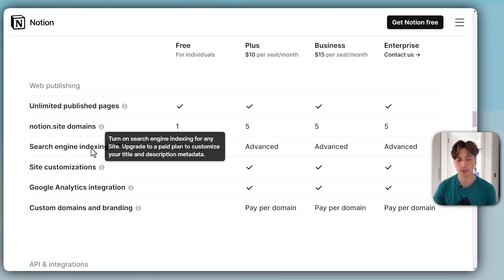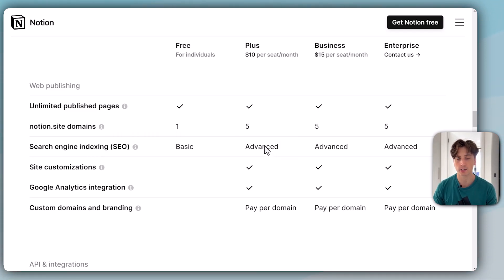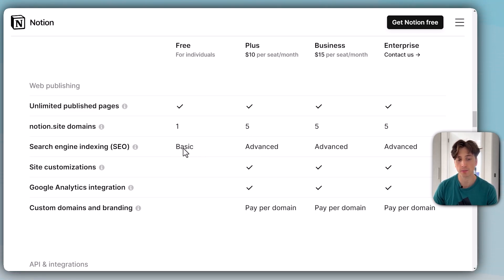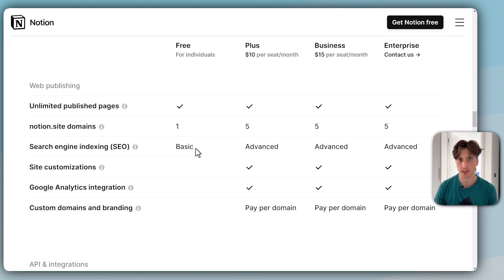Next up is search engine indexing. You can index the published pages on the web or exclude them from search engine indexing. On the free plan, you have basic functionalities. That is essentially what you already had before the launch of Notion Sites when it comes to publishing Notion pages.